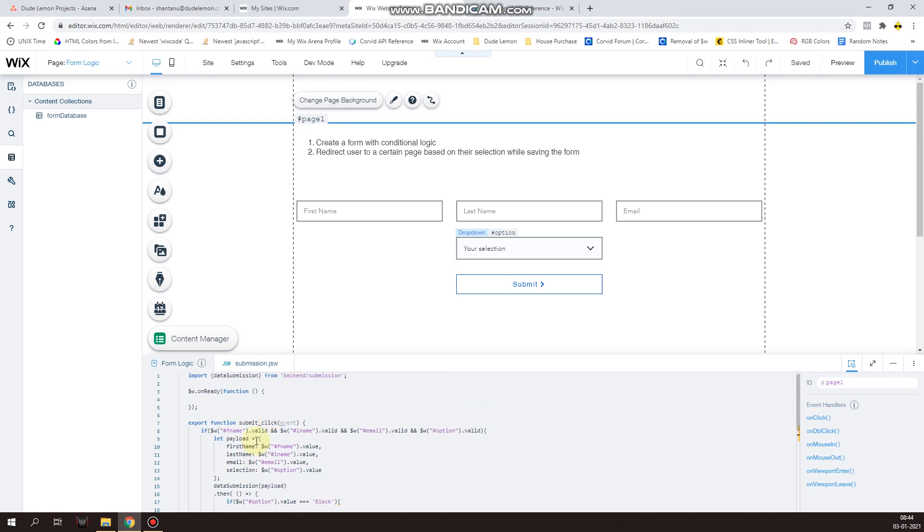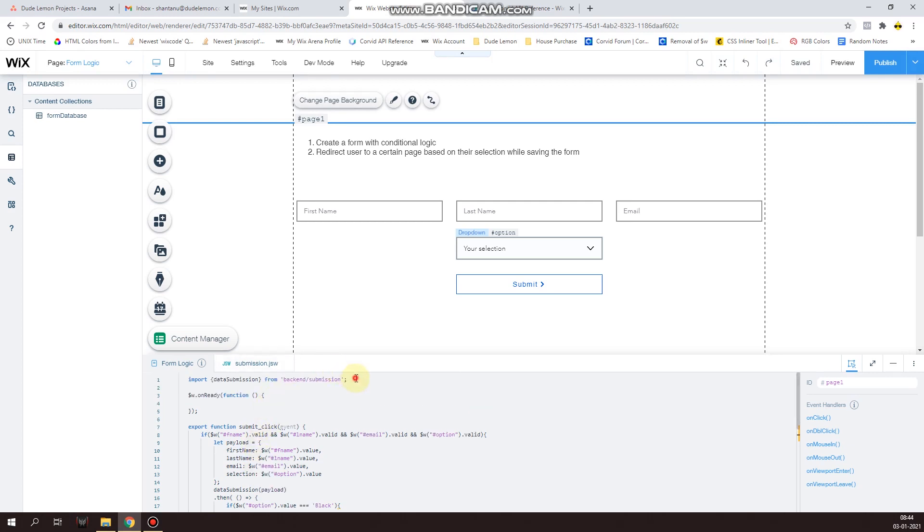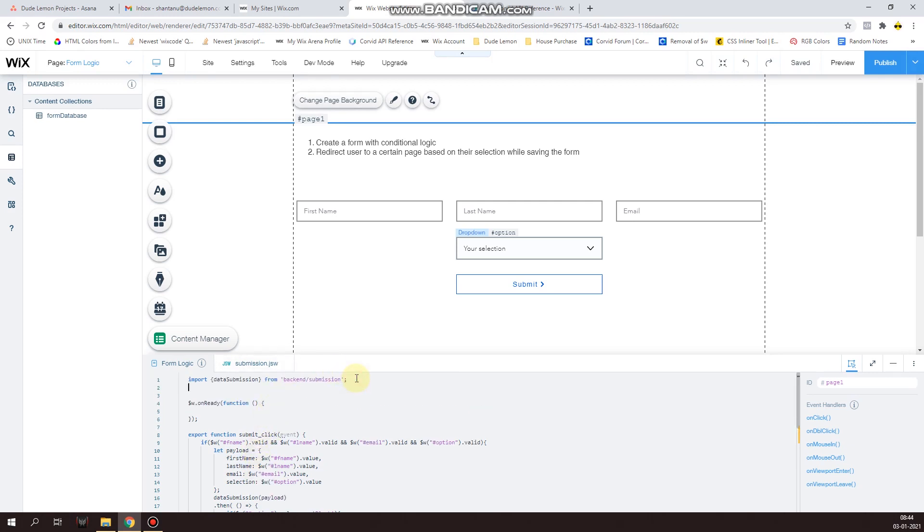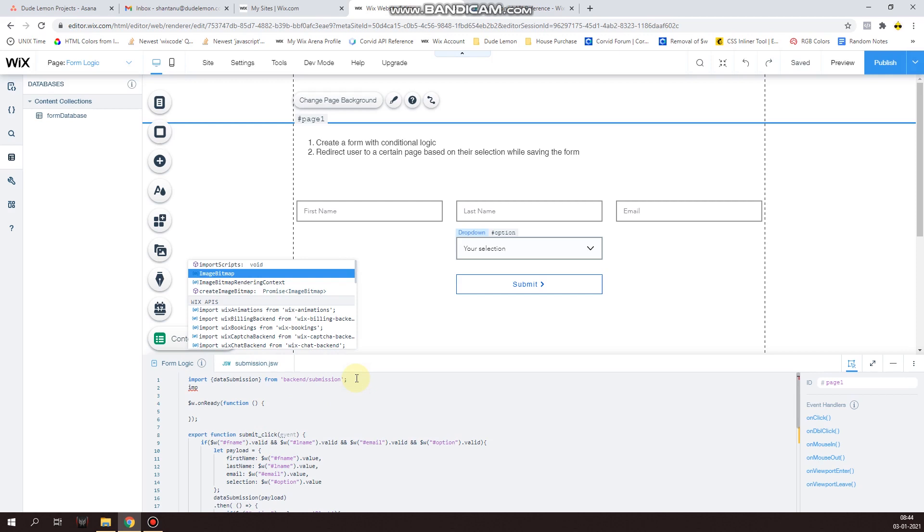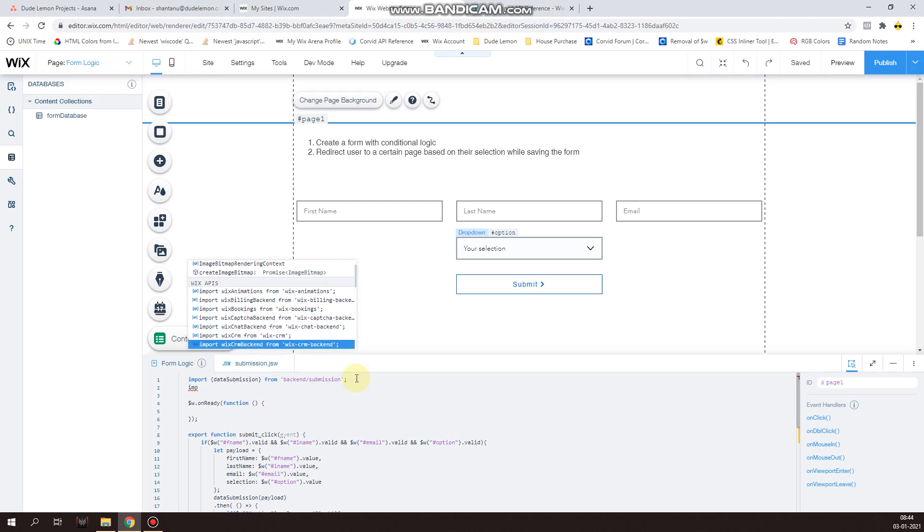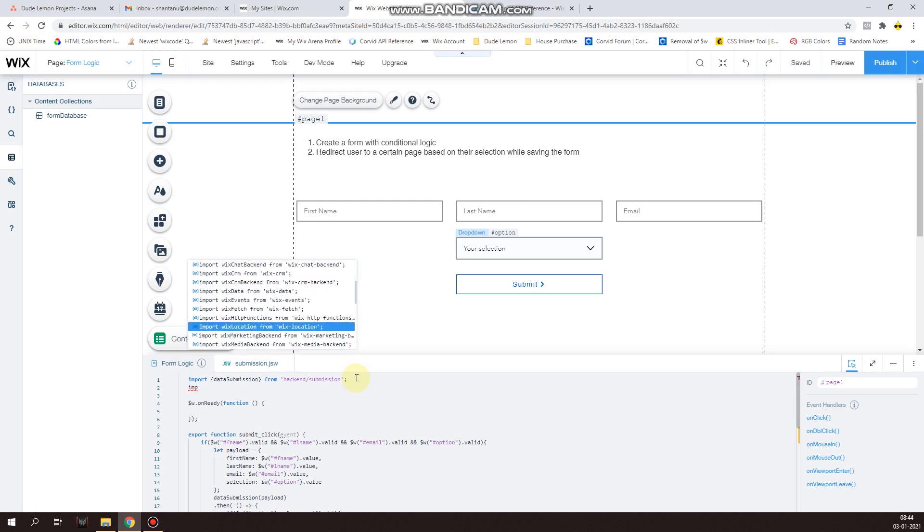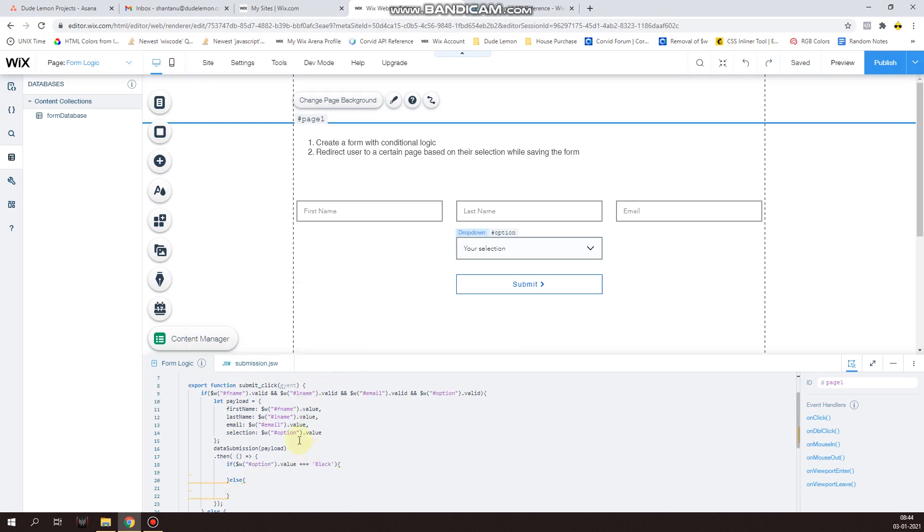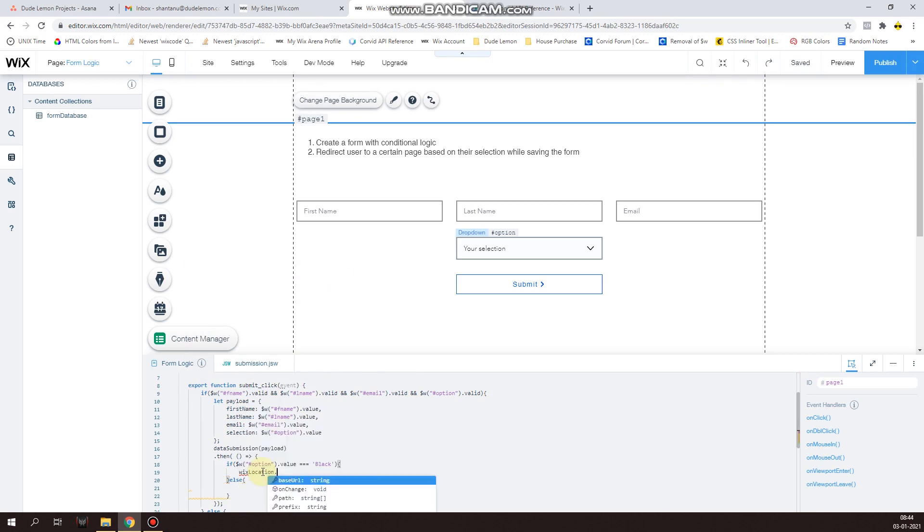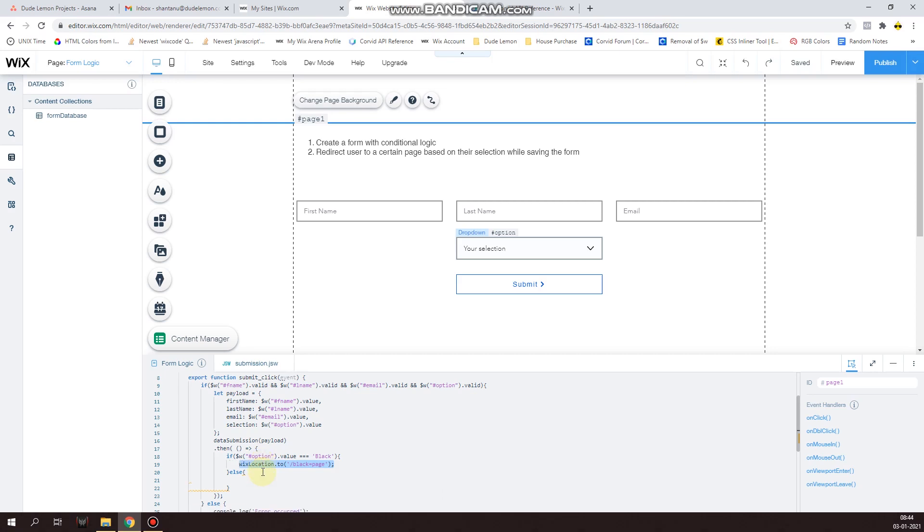Now in order to redirect we need to import the wix-location module. So there you have it, the wix-location module. So wixLocation.to /black for the black page, and then the blue page. I made a typo over here - should be dash, not equal to sign.